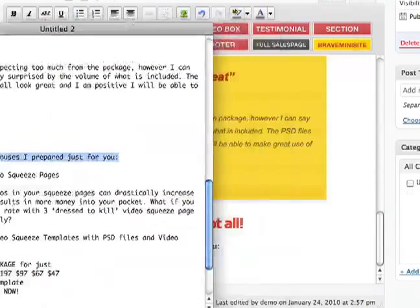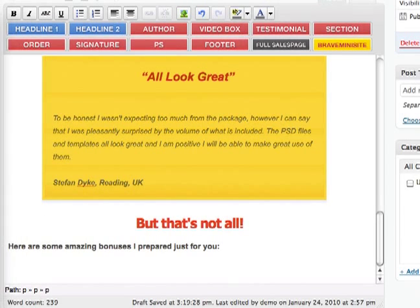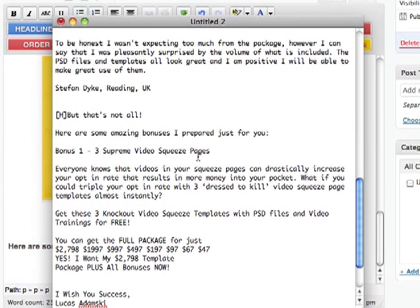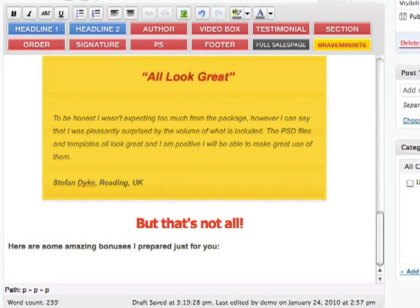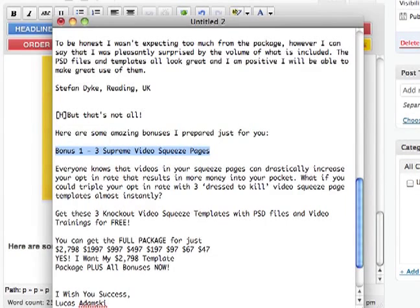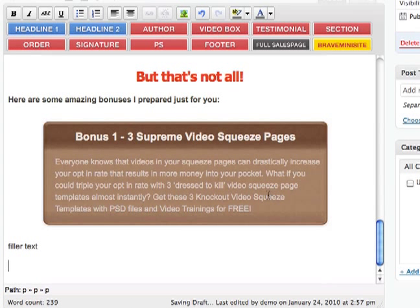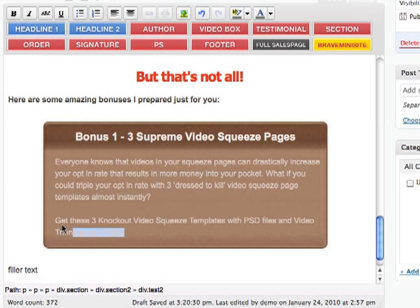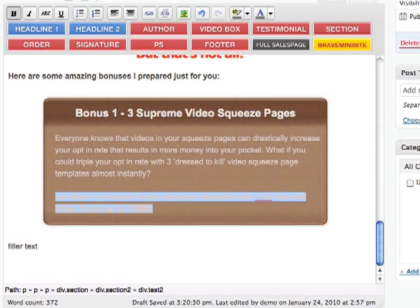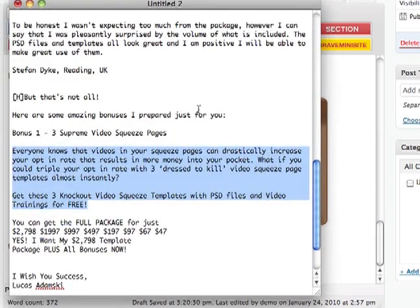And now we have a bonus section. In this case I'm going to use the section element — I click section and now it asks me for a section title. The title here is 'Bonus One: Video Squeeze Pages', so I just paste it. And now I have to put the section text. So here's the text. And now I'll add some line breaks. So that's the bonus.